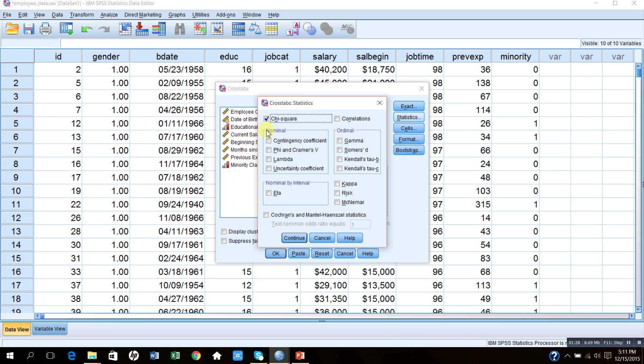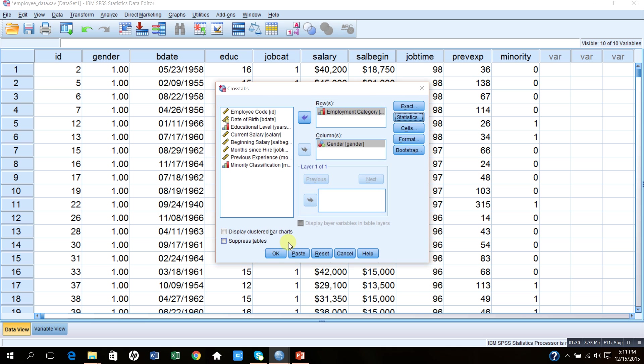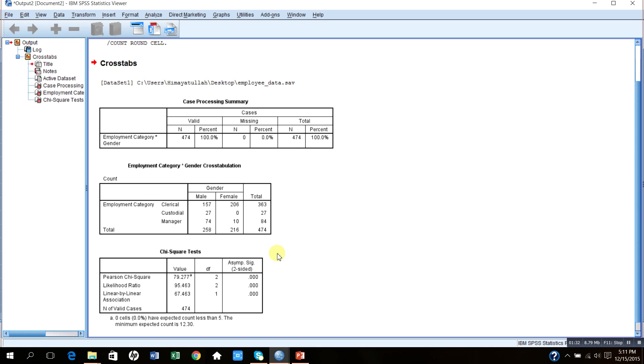Then I will continue. After continue, I will go to OK. And now on this screen you can see there are three tables. The first table basically tells me case processing summary.